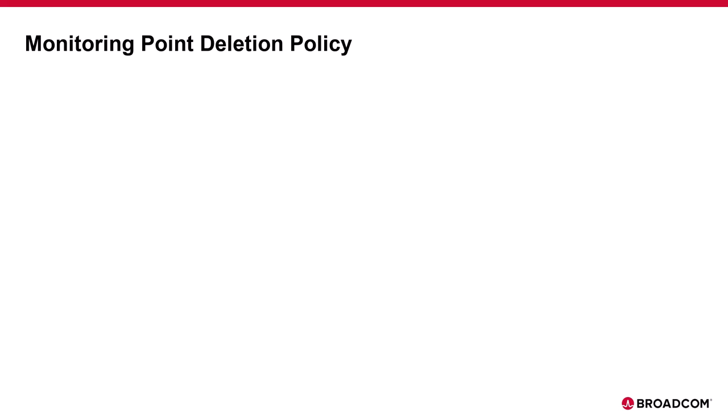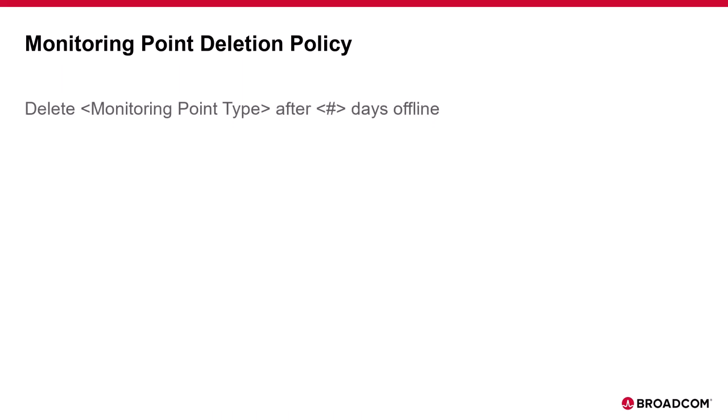The policy defines how long a monitoring point must be offline before it's automatically deleted from Apneta. Durations can be set for each type of monitoring point individually.